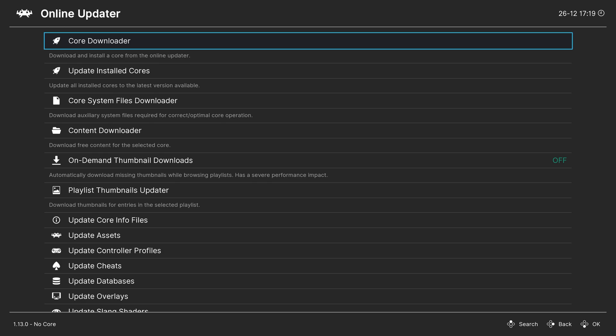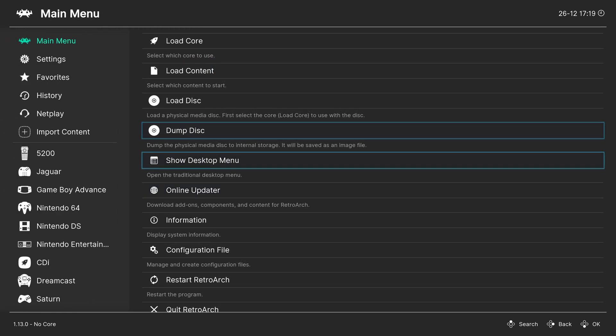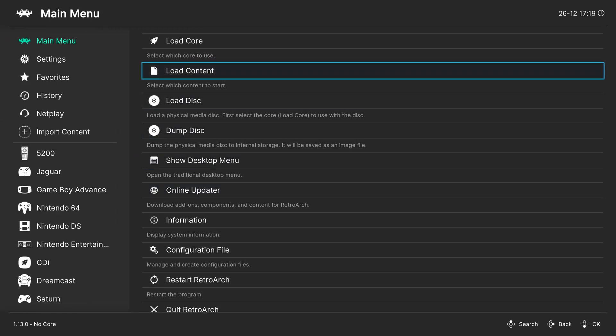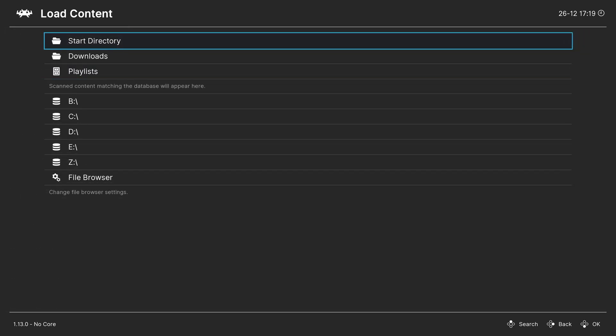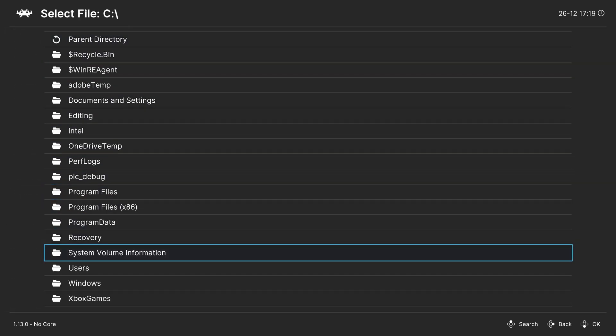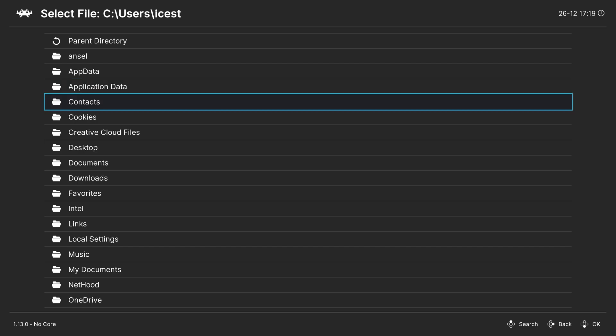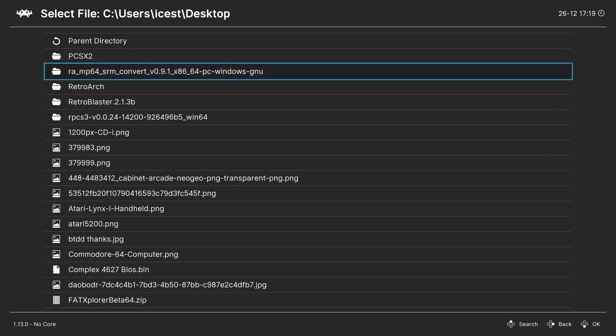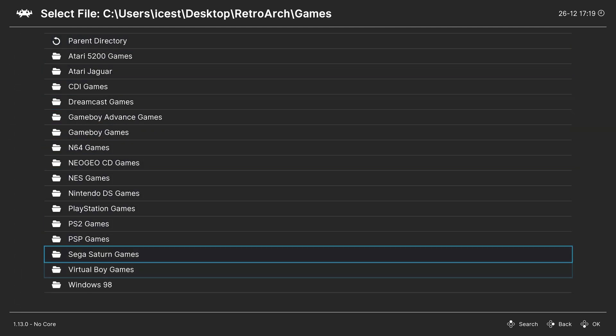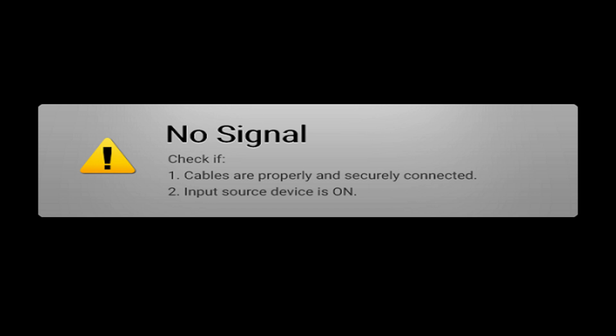And once you have that core downloaded, you can back out to the main menu and begin loading up Virtual Boy content. So one method of doing so is to head to load content, navigate to the directory where your games are stored, select the game and it should automatically run.